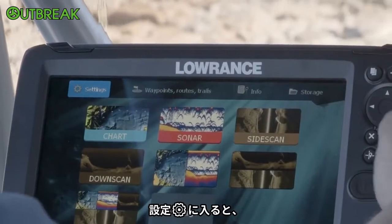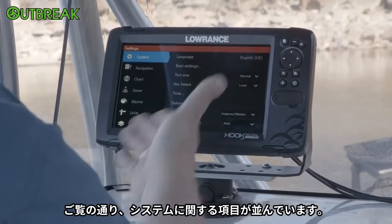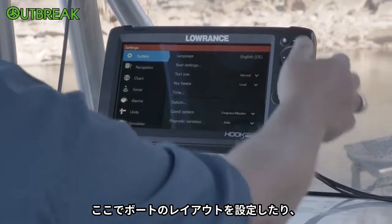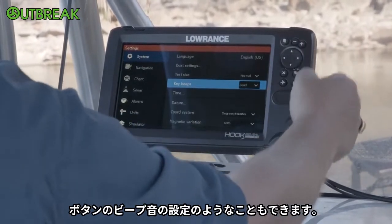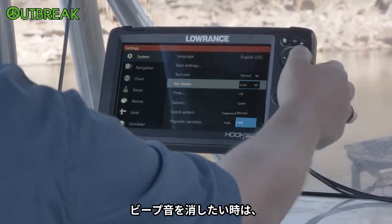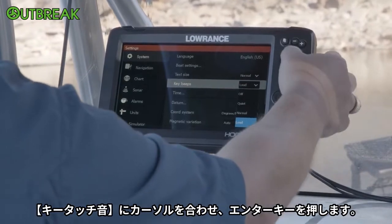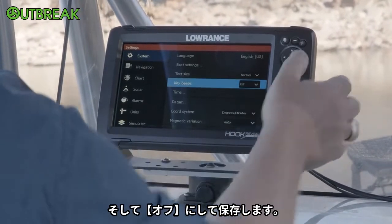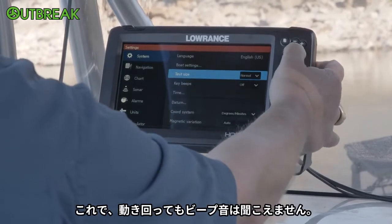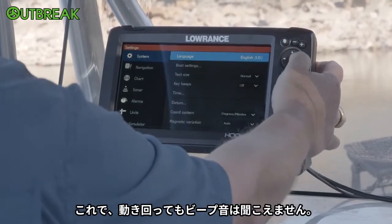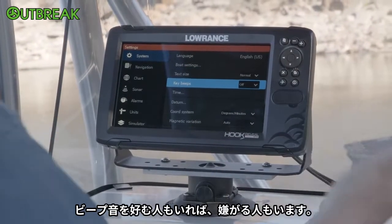When you hit Settings and go to Enter, this brings you up to things like your system where you set up your boat layout. You can set up things like key beeps. If I didn't want to hear the key beeps, I arrow over to there, hit the enter key, and then I could go up and say Off. And now as I move around, you don't hear the key beeps. Some people like them, some people don't.